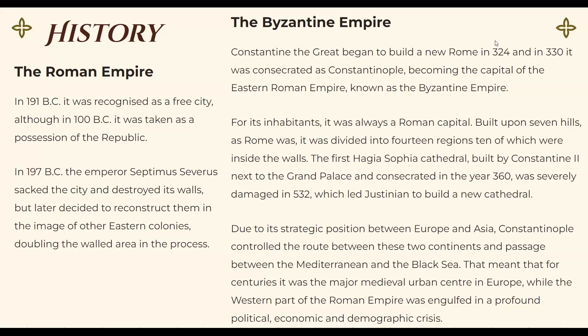Inside the walls, the first was the Hagia Sophia cathedral, built by Constantine. The Grand Palace was consecrated in year 360 and severely damaged in 532, which led to building a new cathedral. Due to its strategic position between Europe and Asia, Constantinople controlled the route between the two continents and the passage between the Mediterranean and the Black Sea. That meant for centuries it was the major medieval urban center in Europe, while the western part of the Roman Empire was involved in a profound political, economic, and demographic crisis.